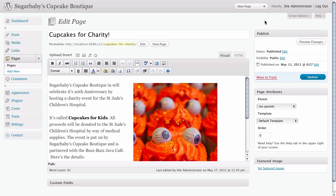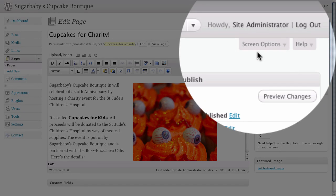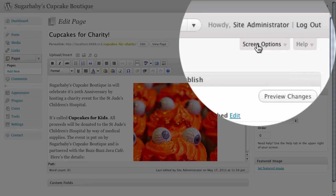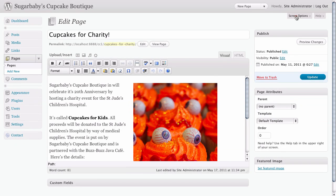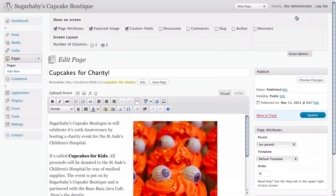The first thing that you'll probably need to do is if you look here on this tab that's hanging down called screen options, if you go ahead and click on it, it'll slide down to reveal basically a couple of extra options that you don't see by default inside of the dashboard view of WordPress.